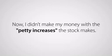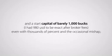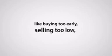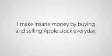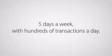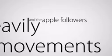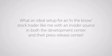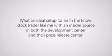Now, I didn't make my money with the petty increases the stock makes. At that rate, and with pulling money in and out, and a start capital of barely 1,000 bucks, I had 980 USD, to be exact, after broker fees. Even with the thousands of percent and the occasional mishap, like buying too early, selling too low, I could never, ever attain this level of rewards. No, sir. I make insane money by buying and selling Apple stock every day, five days a week, with hundreds of transactions a day. Yes, hundreds! I capitalize heavily on the small movements and the Apple followers that punish and reward the stock, with news coming out on a daily and even hourly basis. The Apple cult worshippers are a huge family, and like sheep, they follow each other. What an ideal setup for an in-the-know stock trader like me, with an insider source in both the development center and their press release center.